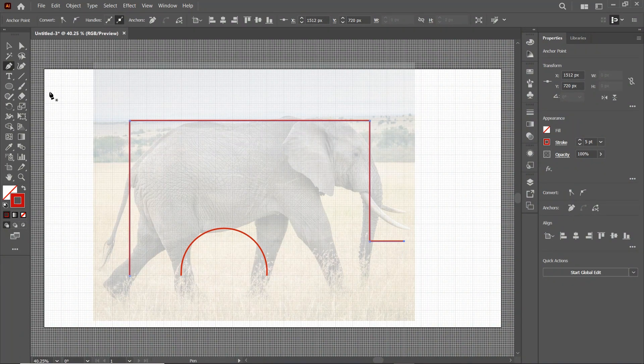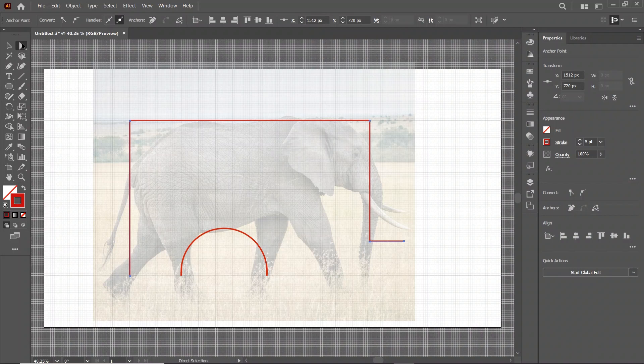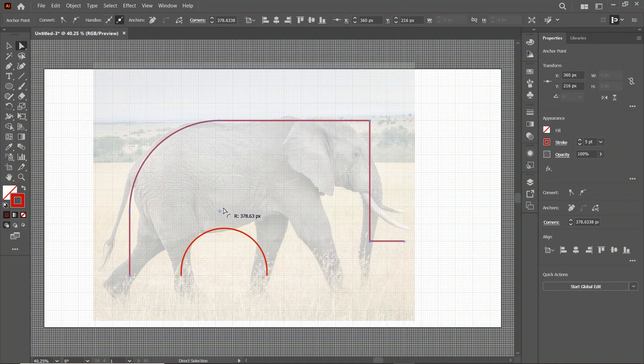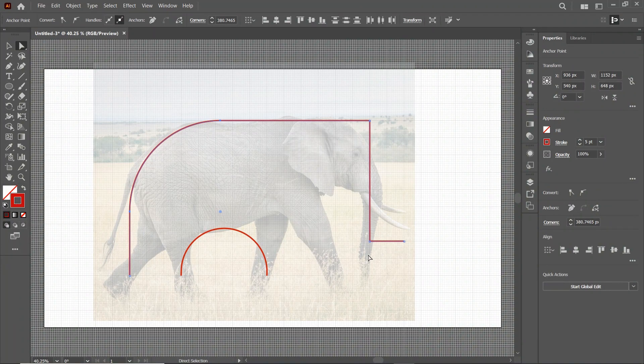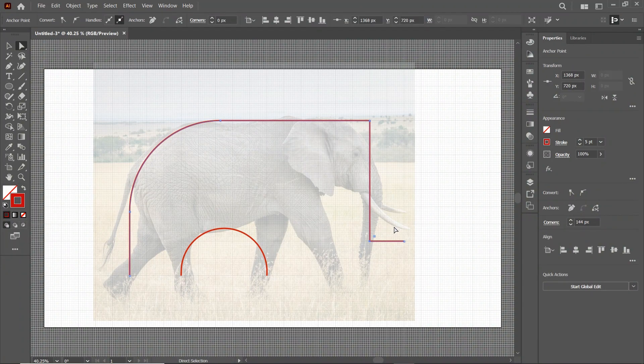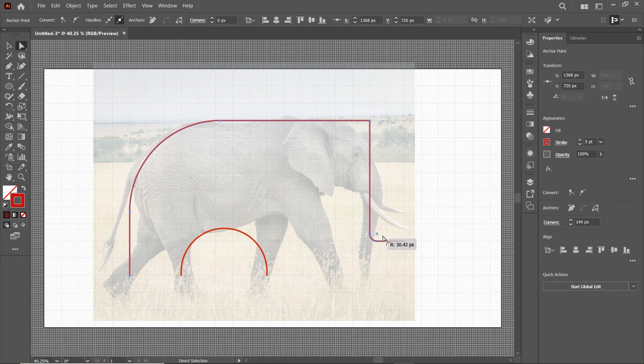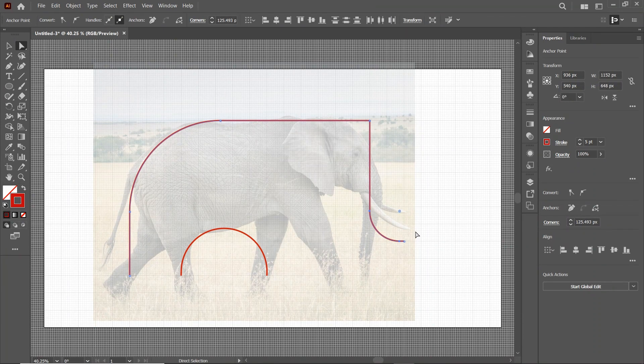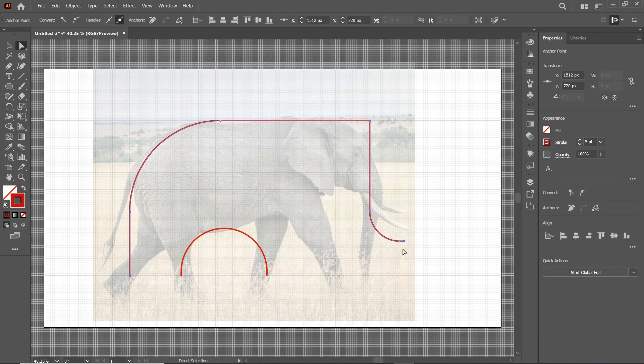Then select the Direct Selection tool. Select only this anchor point. Then drag this circular icon like this. Also for this one. And simply drag it like this.